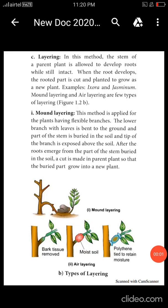Good evening students. Today we are going to cover the conventional method of reproduction. In conventional method of reproduction, there are three types: cutting, grafting, and layering. We have already discussed cutting and grafting. Now we are going to the layering method.